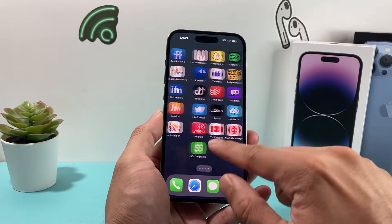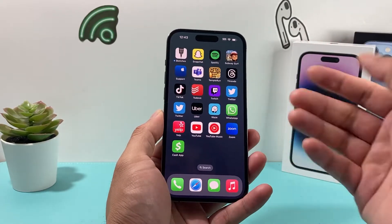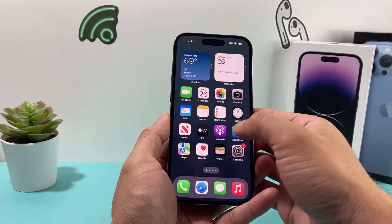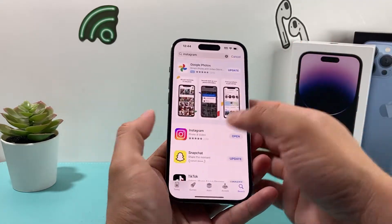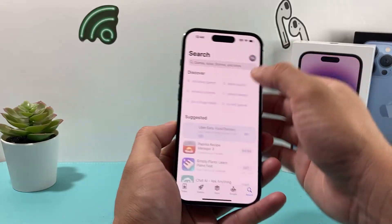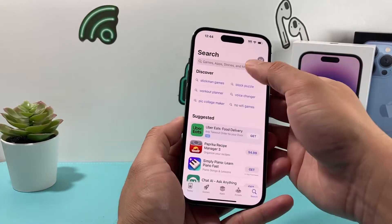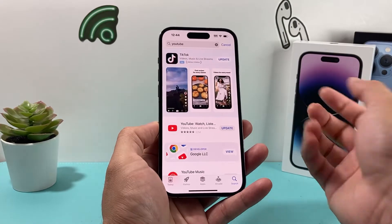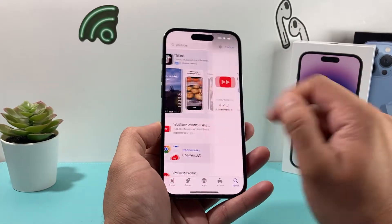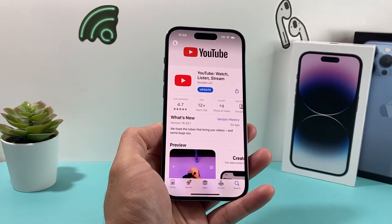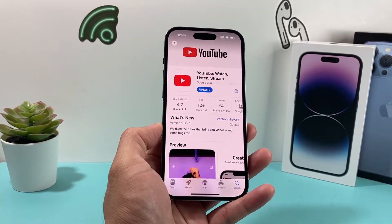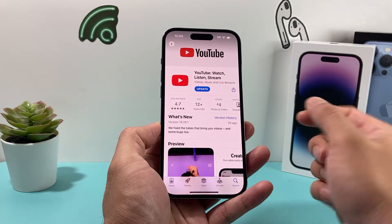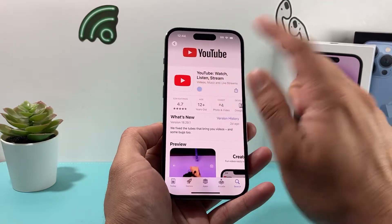The very first fix is updating the YouTube app to the latest version. To do that, locate your App Store or Google Play Store if you're on Android, and search for the YouTube app. If you have it downloaded, click on it and you'll see the option to update. Just click that update button and it will update the app for you.